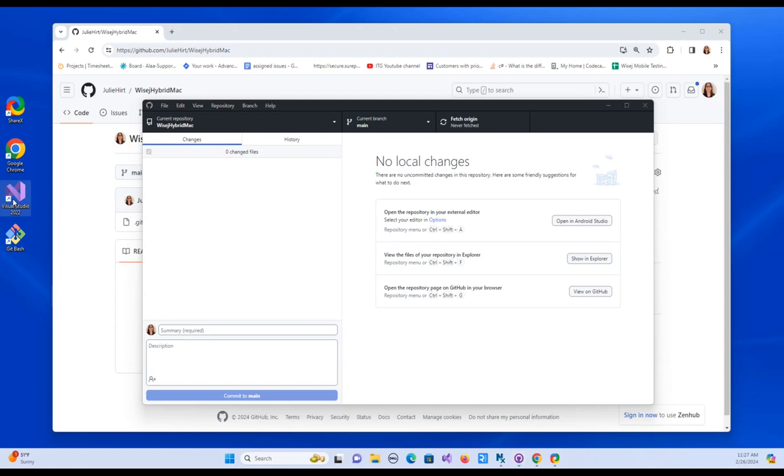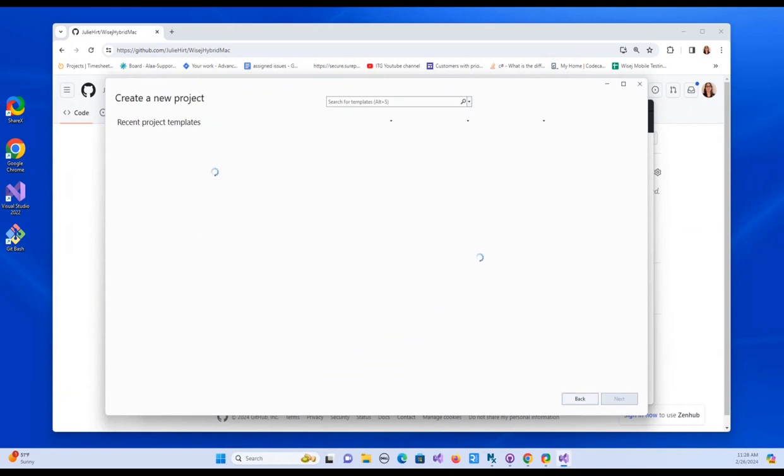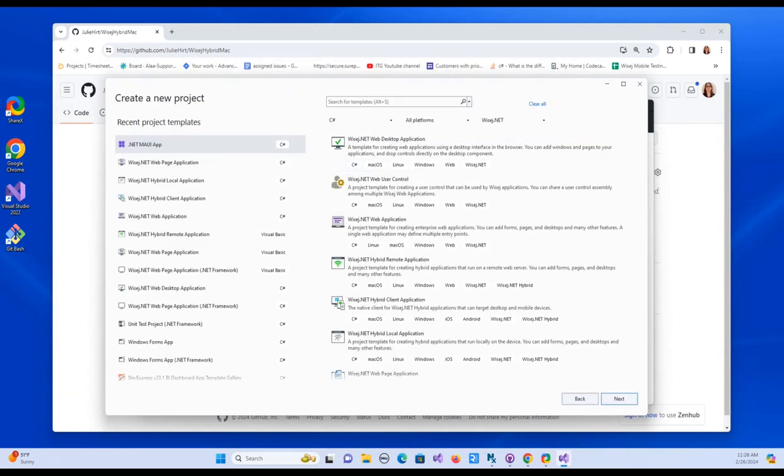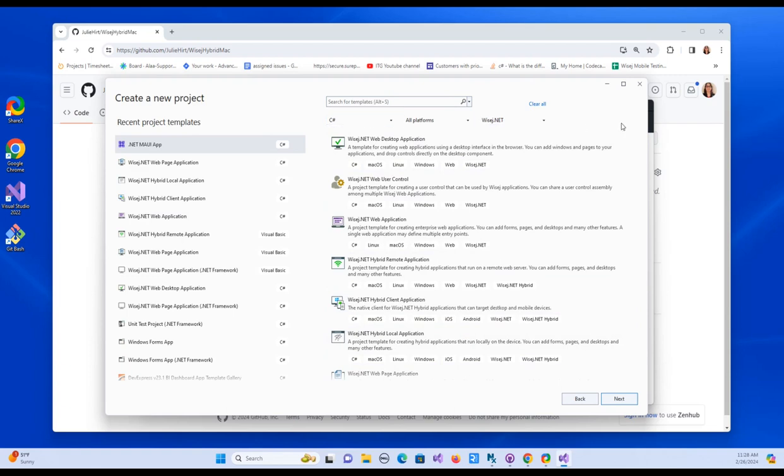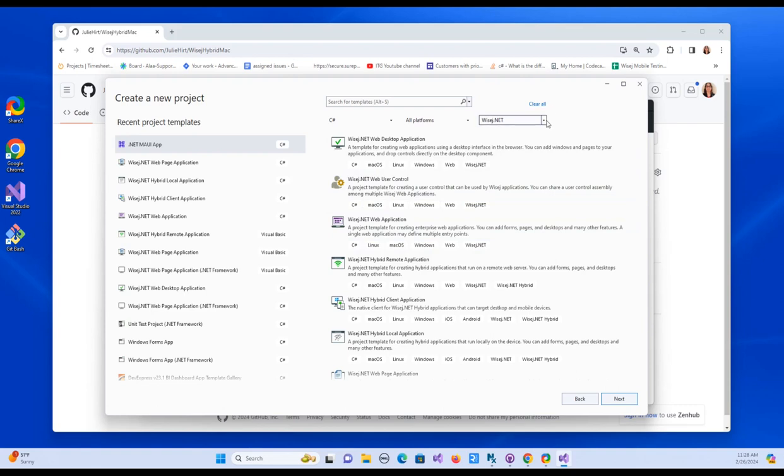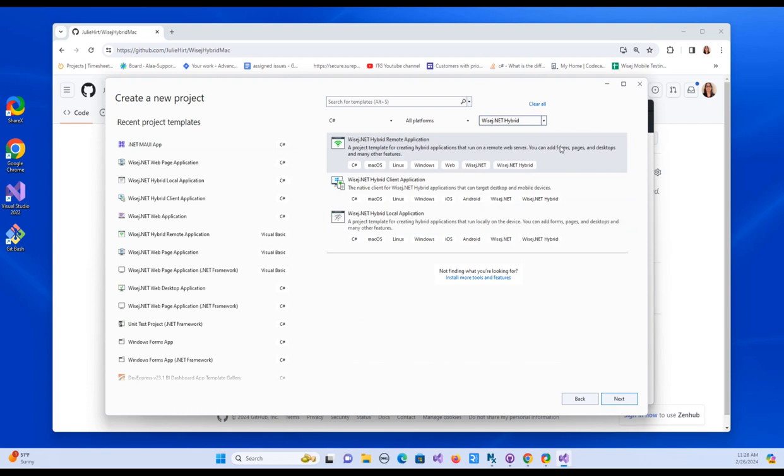So let's open up Visual Studio. We will create a new project. And you should see the WISEJ and WISEJ Hybrid templates here. If you don't, make sure you've got C-sharp and WISEJ.net selected. And also make sure that you've got the most recent VSIX for WISEJ installed, which you can find on our website. I'm going to go ahead and create a WISEJ Hybrid client application, which if you want, you can even search by WISEJ.net hybrid. You can see I get fewer options here.